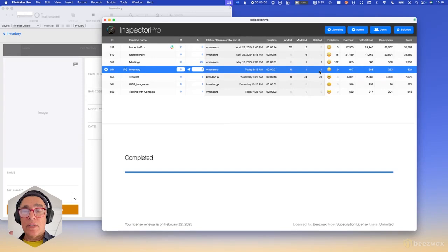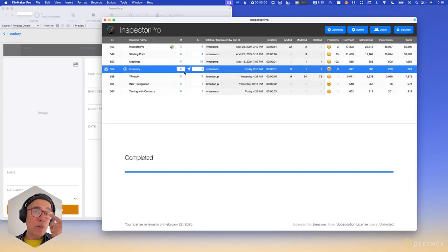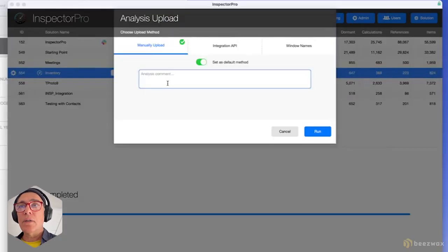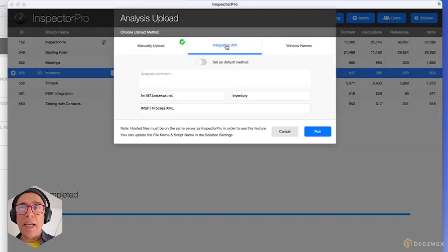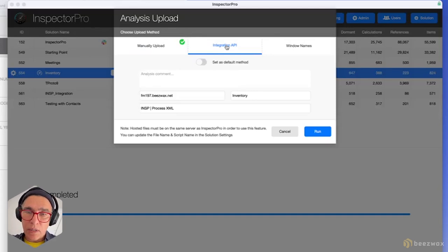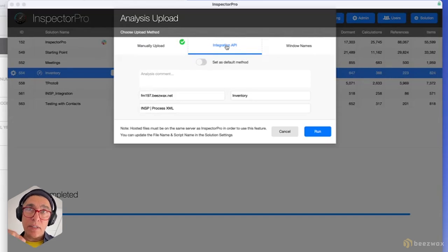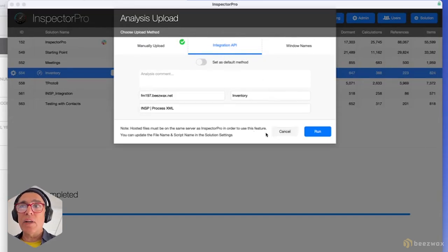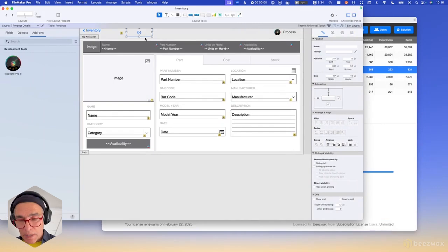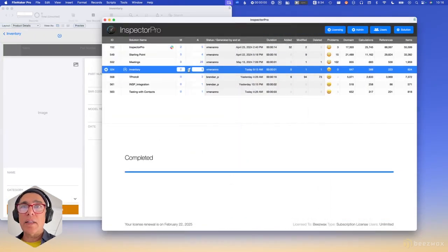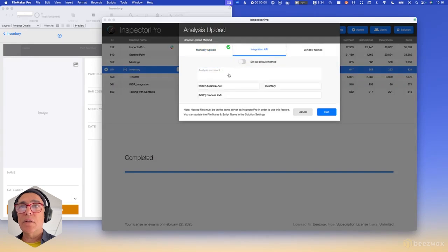There's yet another way: if you go to the arrow button you can have this integration method, which means Inspector will call the script that was installed from the add-on via FMP URL. It runs from Inspector Pro to the inventory file, telling it to run the script to generate the XML, which then runs on server. So I can trigger that same process right from Inspector. I'll set this as my default and add a comment 'added a button'.